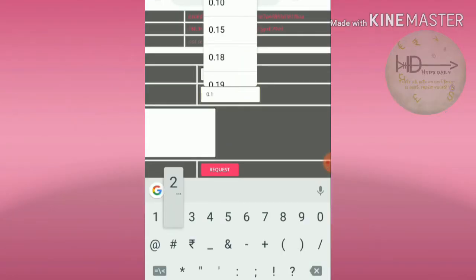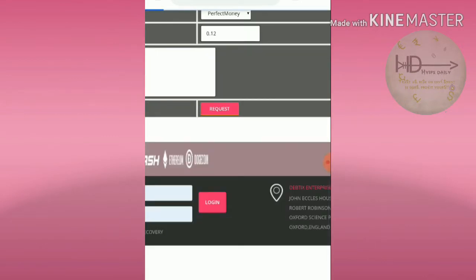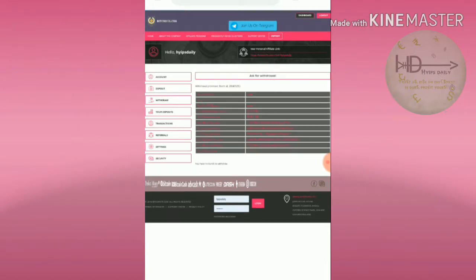I'm withdrawing 12 cents and I selected Perfect Money. I requested and confirmed. That's it, my withdrawal was successfully completed.